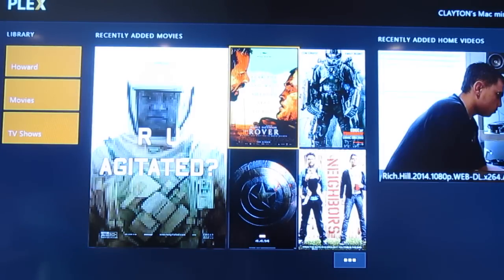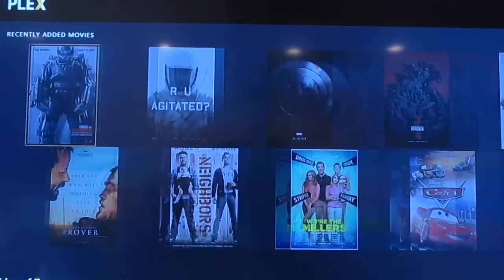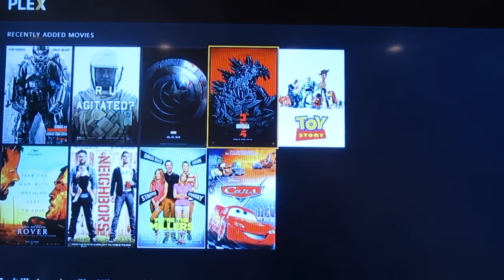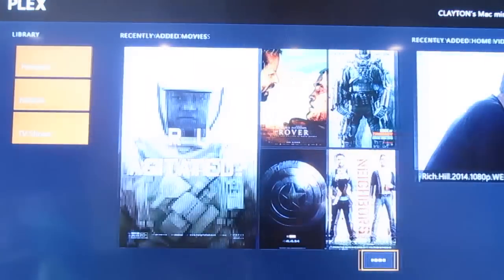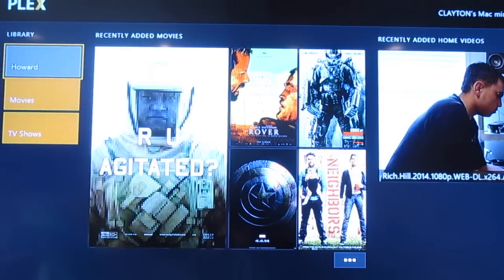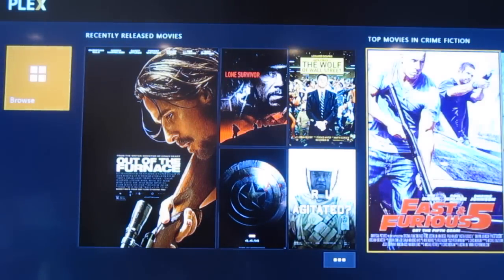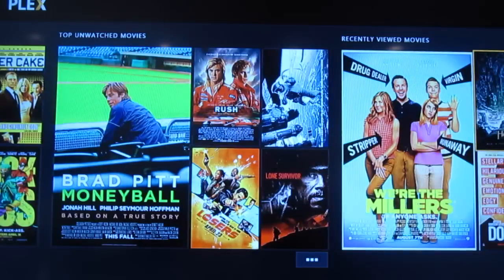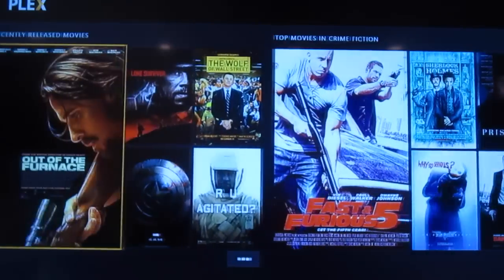Here in the app you can see recently added movies that you can expand and drill into. I've got a handful of recently added movies in my collection, another section for Howard Stern recordings, as well as TV shows. You can just browse through your videos.